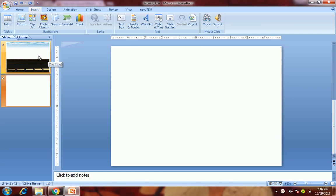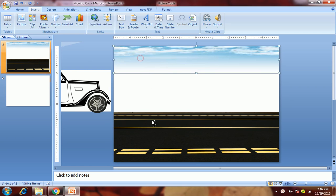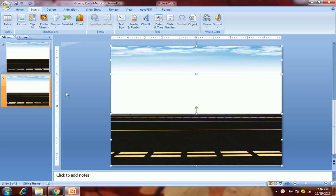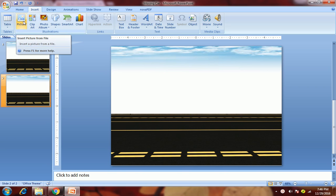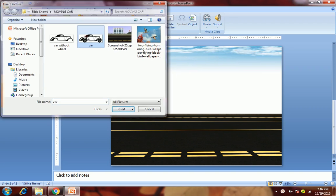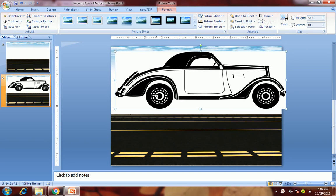First we will have this road and sky as a background. Then we will require one car. You can just download any picture of a car, but what we want is for these wheels to be shown as moving.